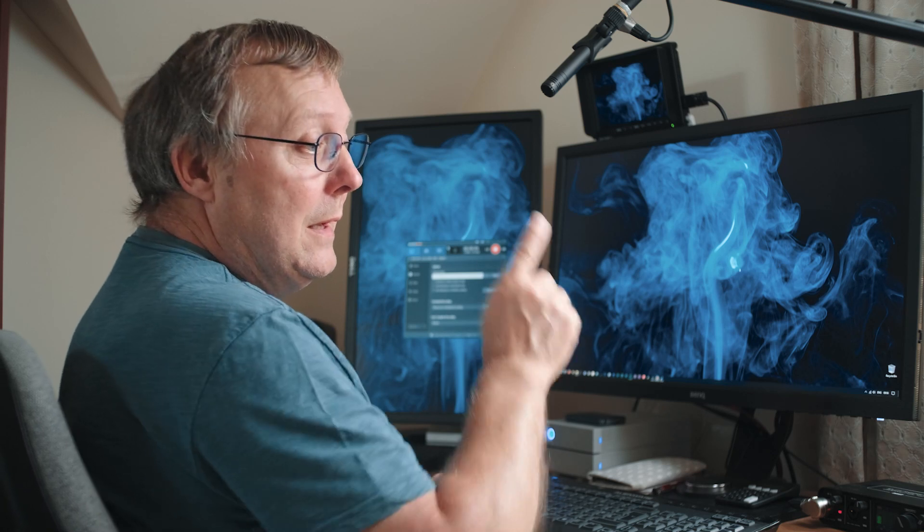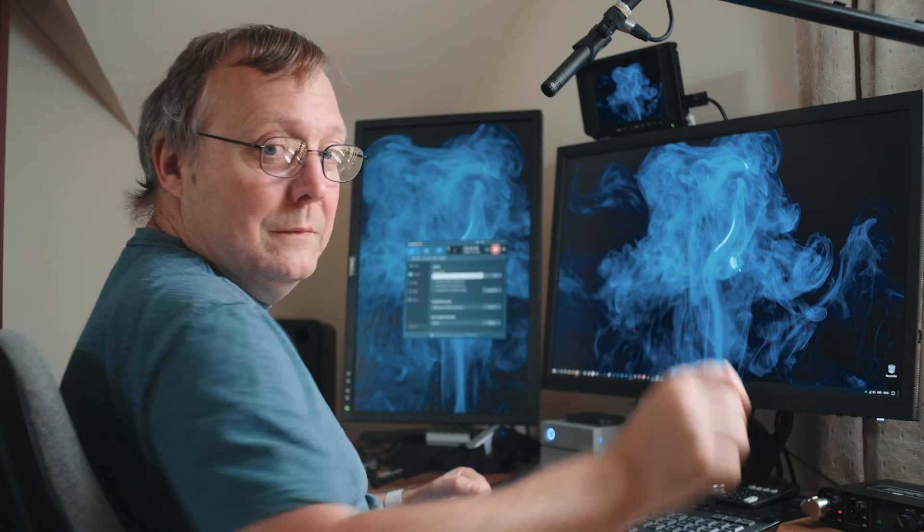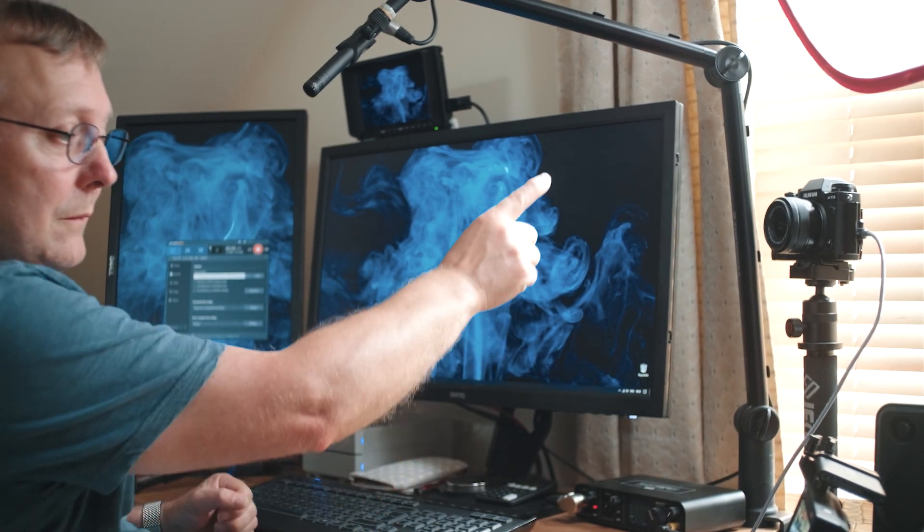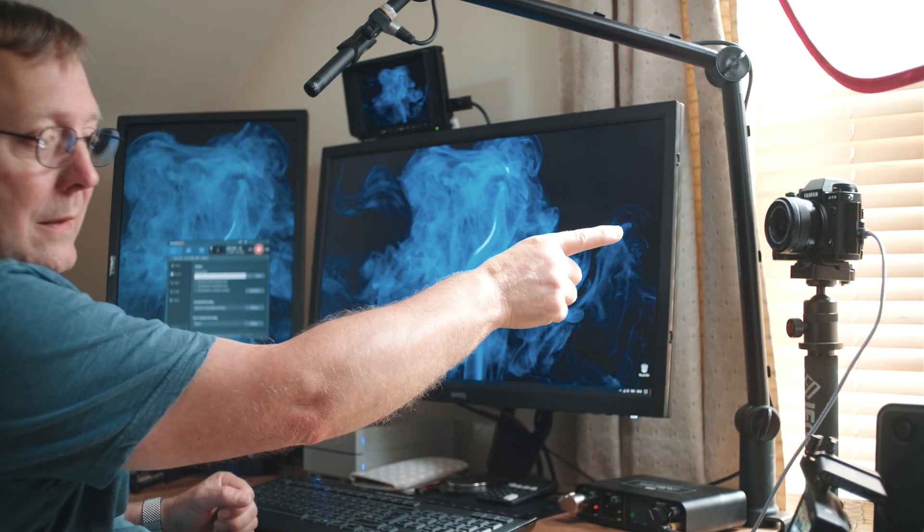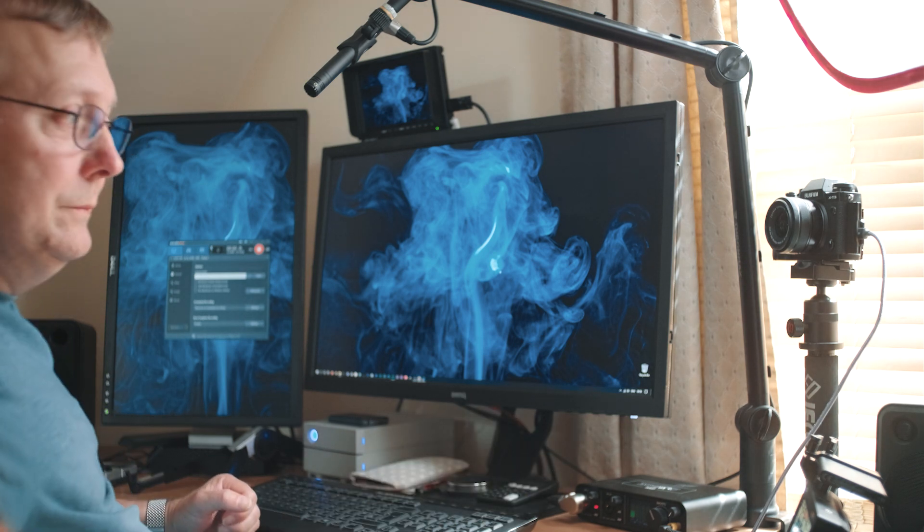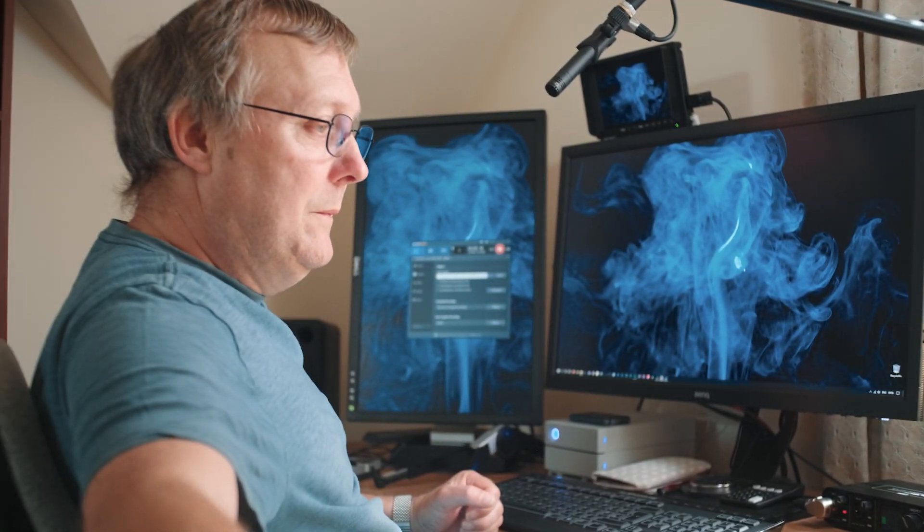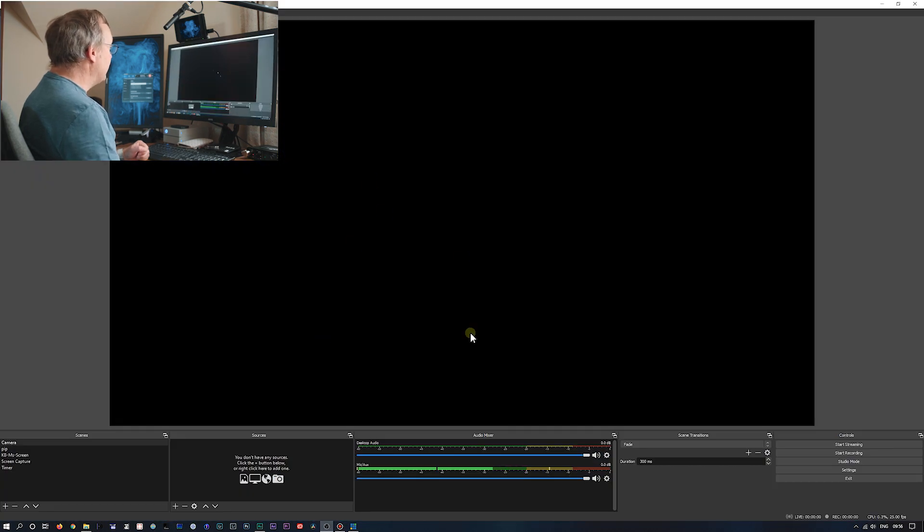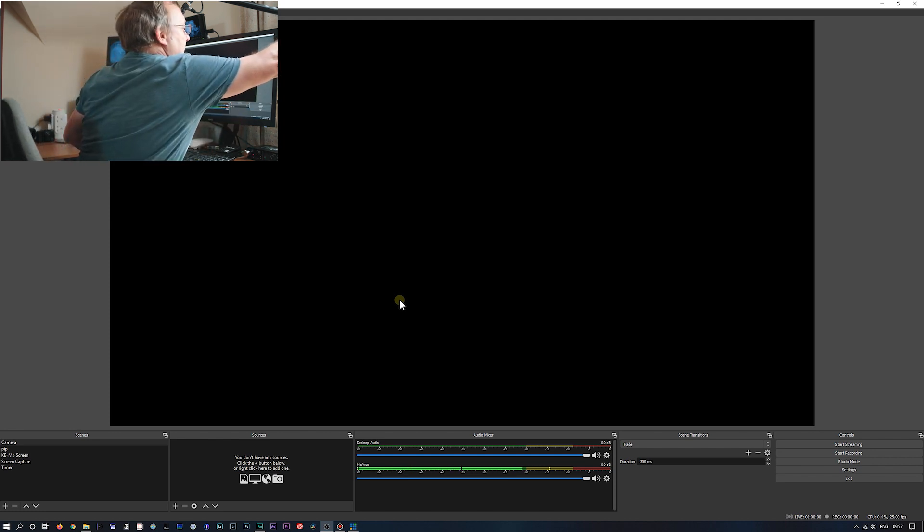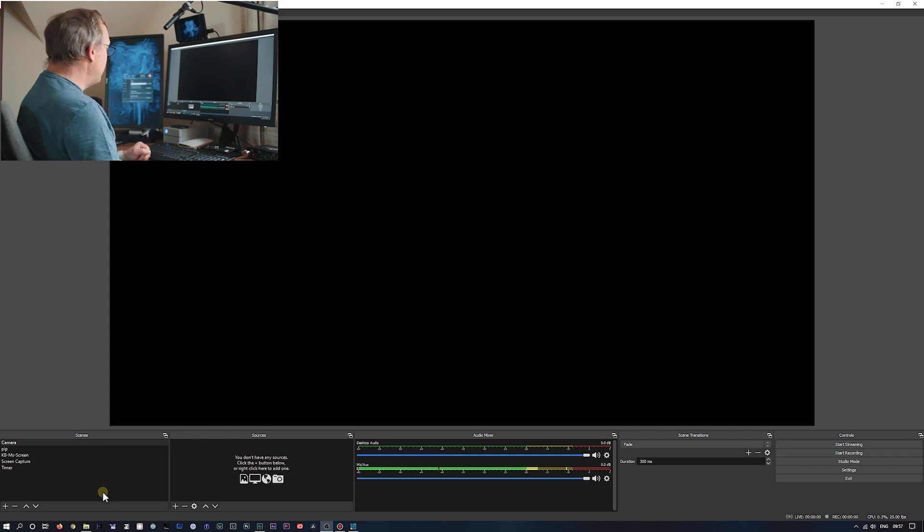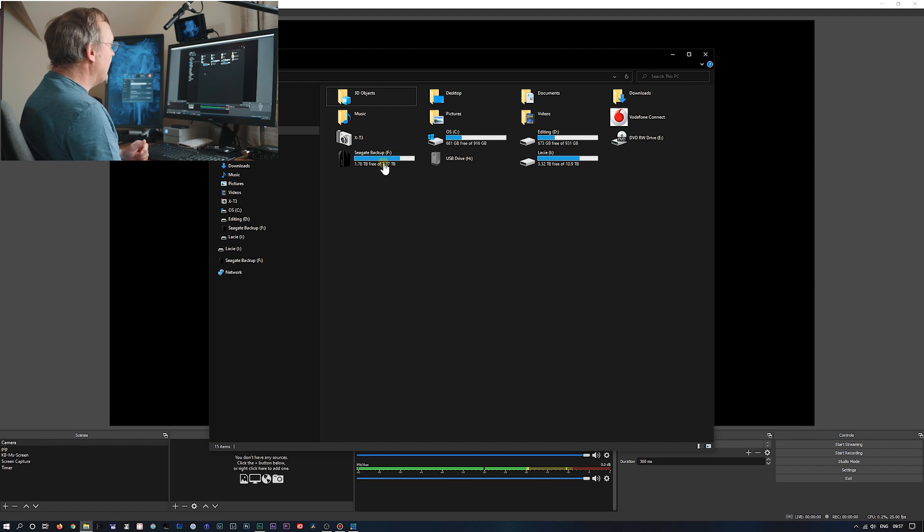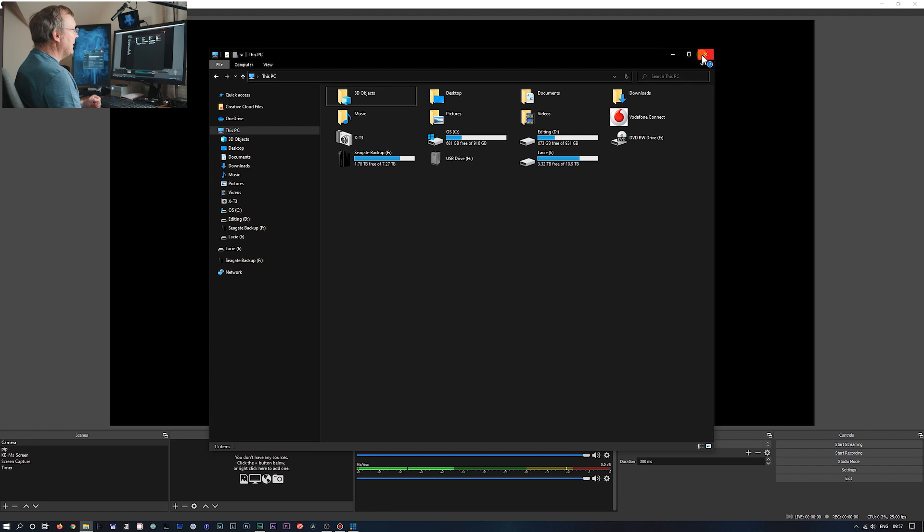So we've got the X-T3 connected with the USB cable to the computer. Right. We'll try OBS. So we're in OBS here. We'll switch the camera on. And to check it's connected, if you open a file browser up, go to my PC. You should see X-T3 there. And that will show you connected.